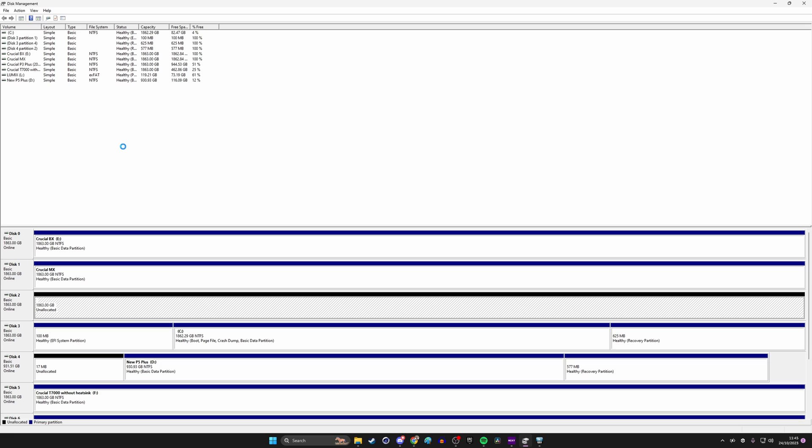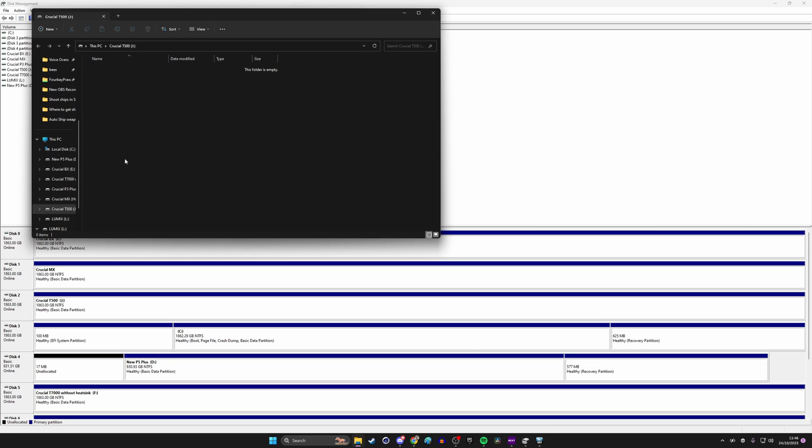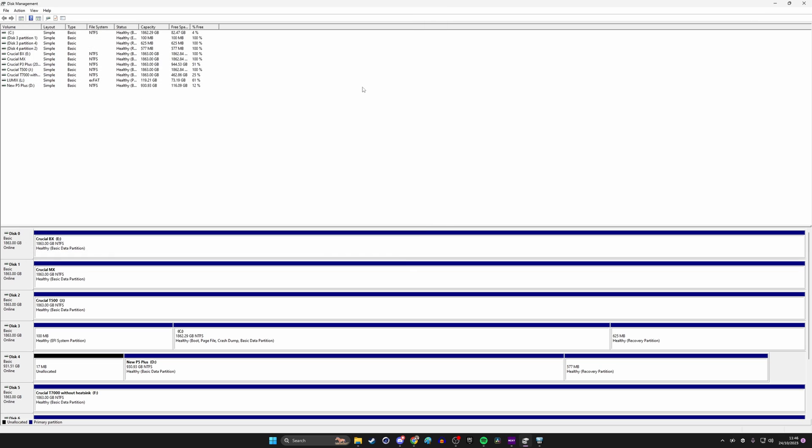So doing this will then format that drive so it can be used and obviously you'll then be able to find that in File Explorer, in Windows Explorer and recognize the drive as the one that you want. So this shows you the format process for each of those drives. If you're installing multiples, if you're just installing one obviously it's a lot easier. The drive will pop up then you just go through that format process and then it should work and be recognized by Windows.